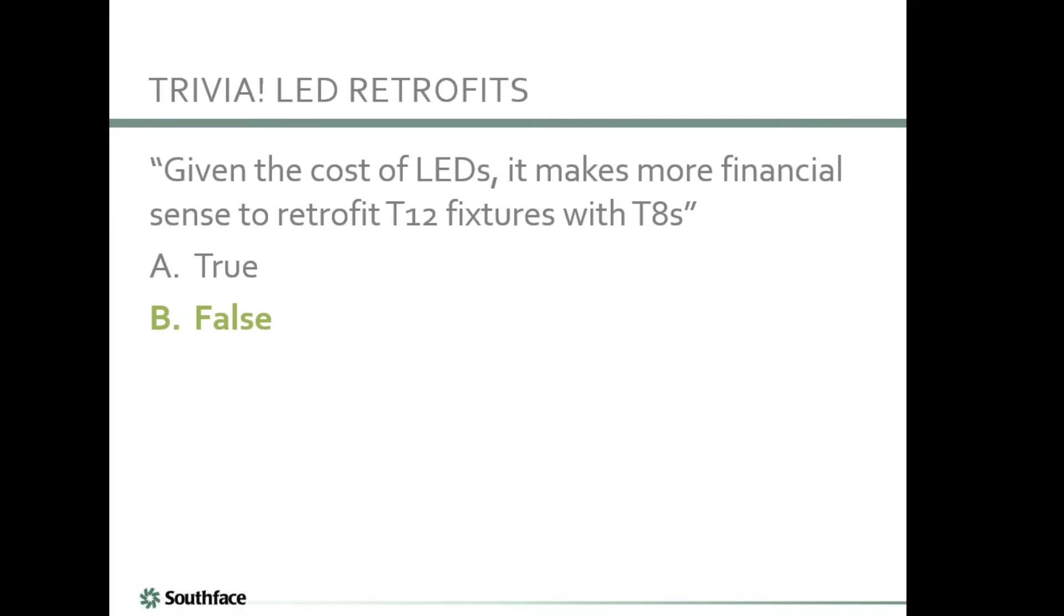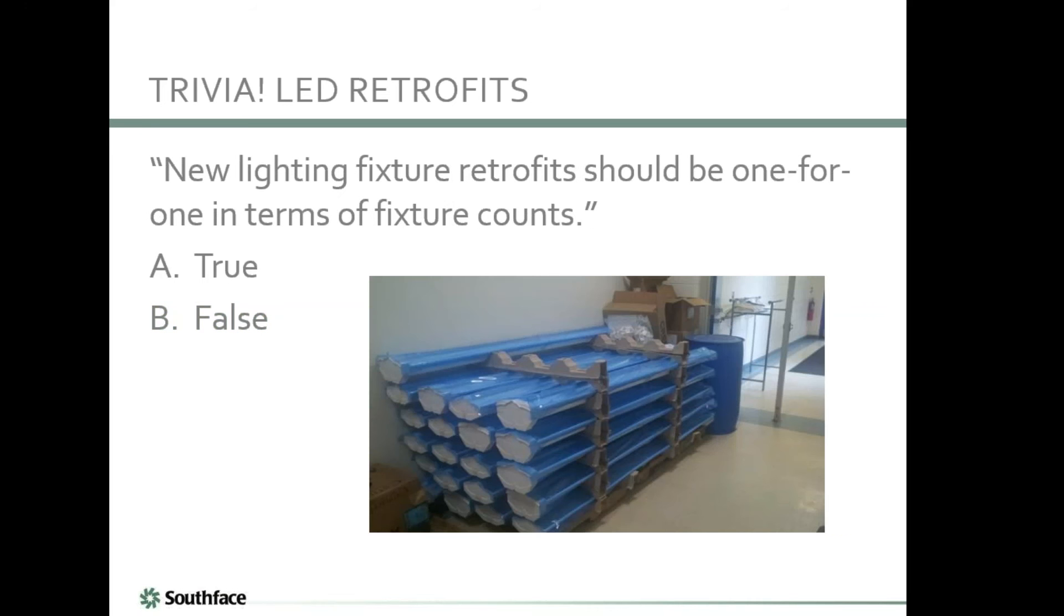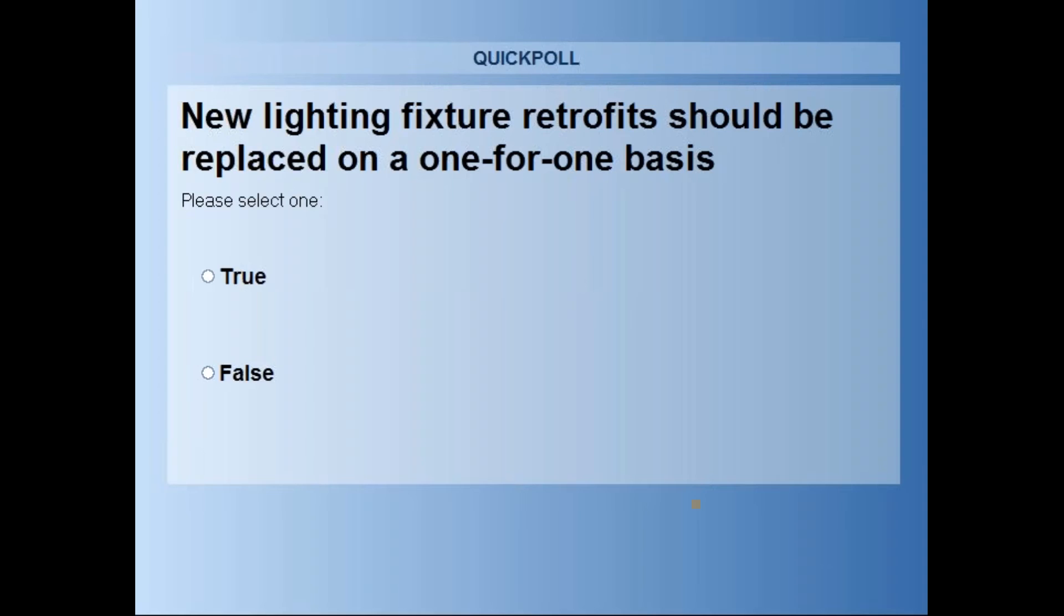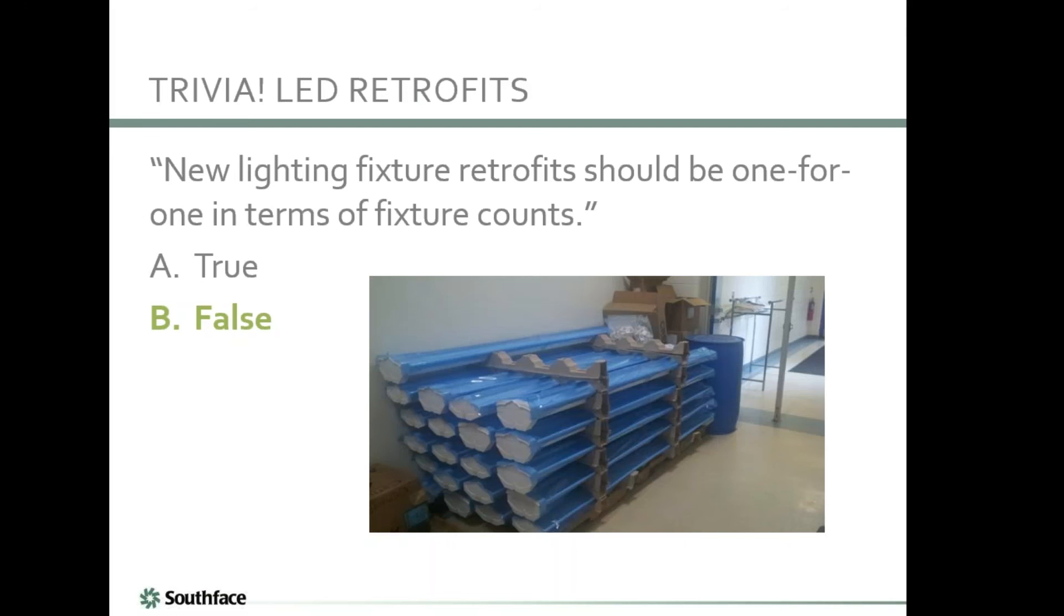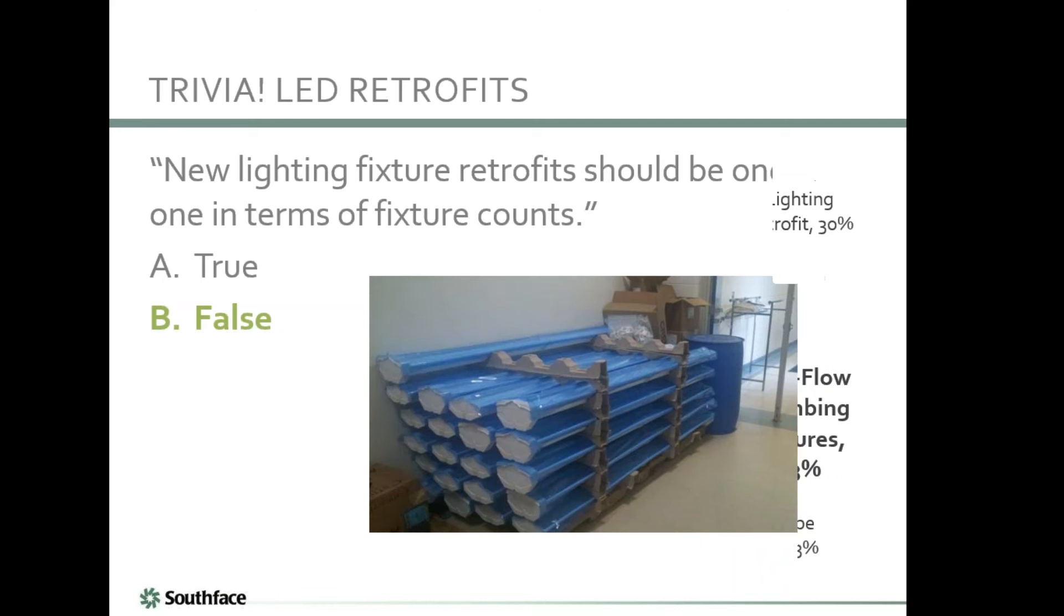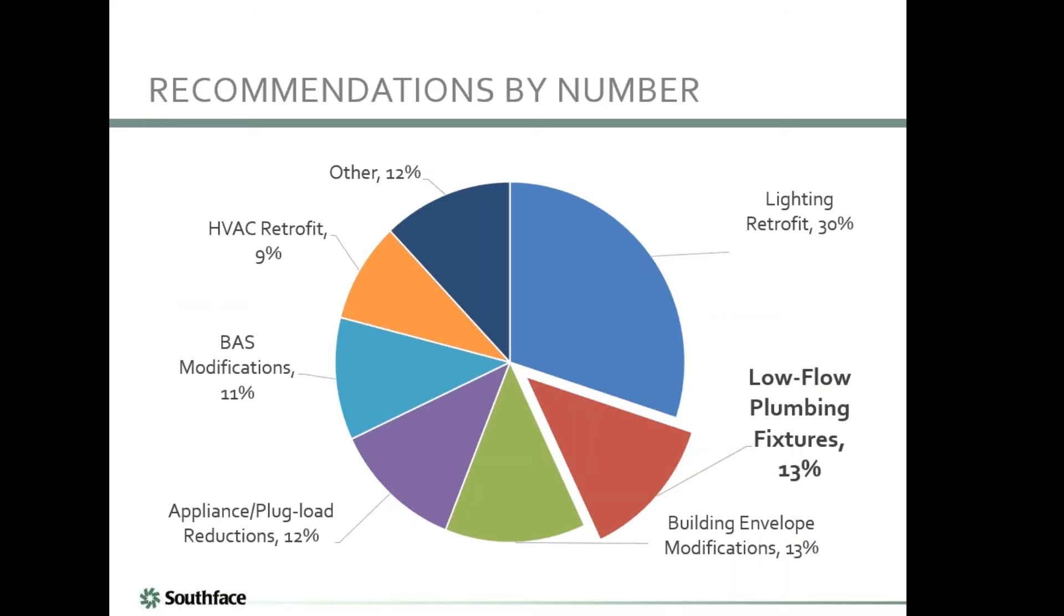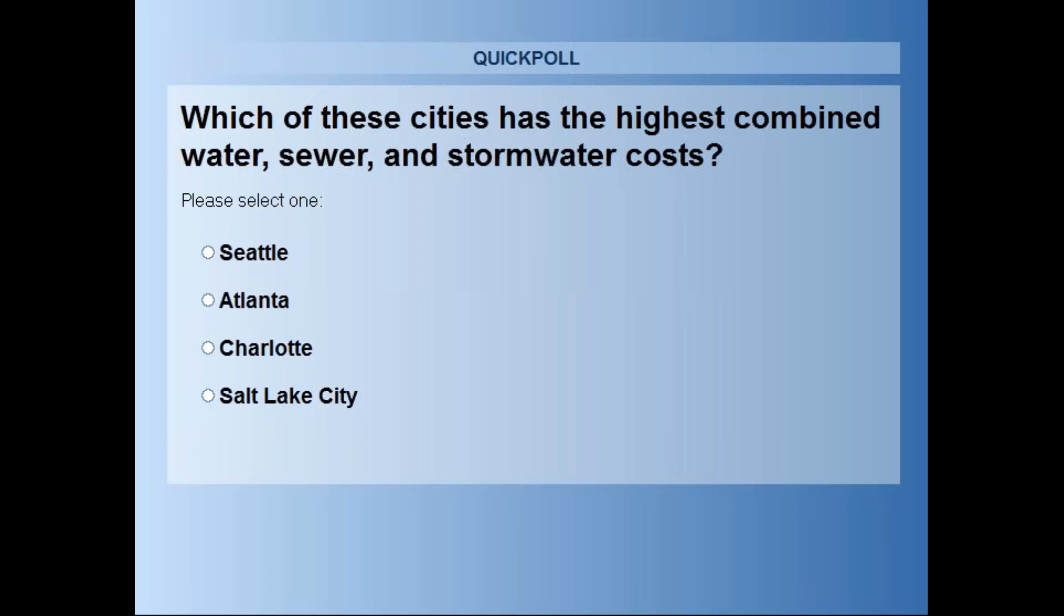We'll start with a quiz. Given the cost of LEDs, it makes more financial sense to retrofit T12 fixtures with T8s. It looks like we think that might be false, and that's correct. With the cost of LEDs today and how quickly they're dropping, it does make sense to retrofit your T12s and T8s to LEDs. With the functionality and practicality of LEDs, you gain more control over your lighting, better space density, so overall LEDs have a better payback.